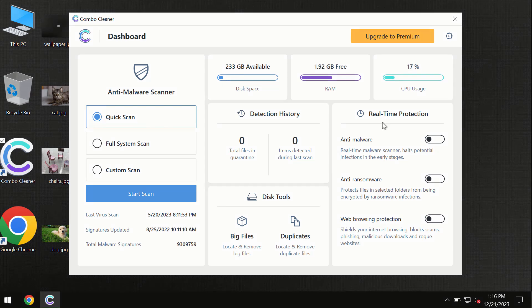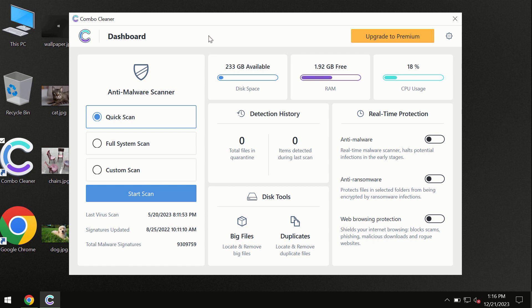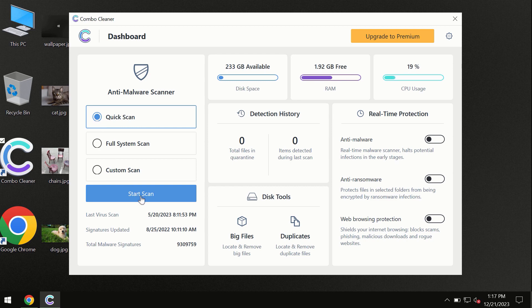After you have successfully downloaded and installed ComboCleaner antivirus, the program is initially in the trial mode. Only quick scan option is available. By the way,